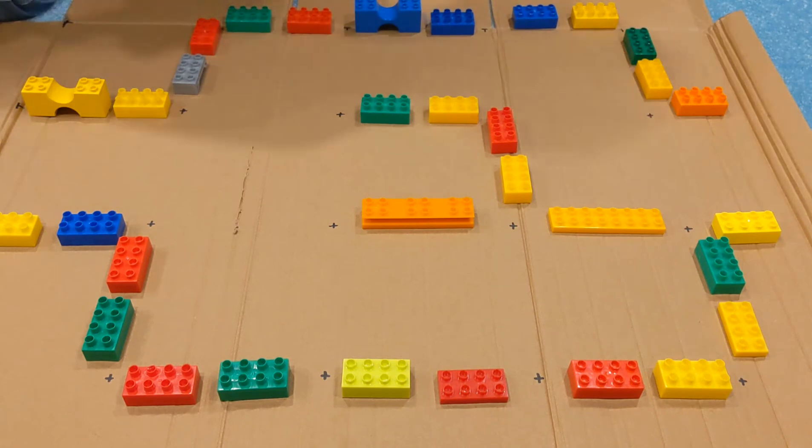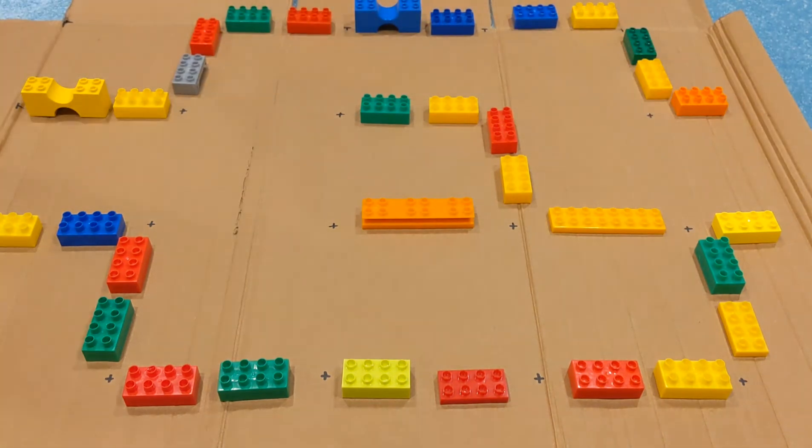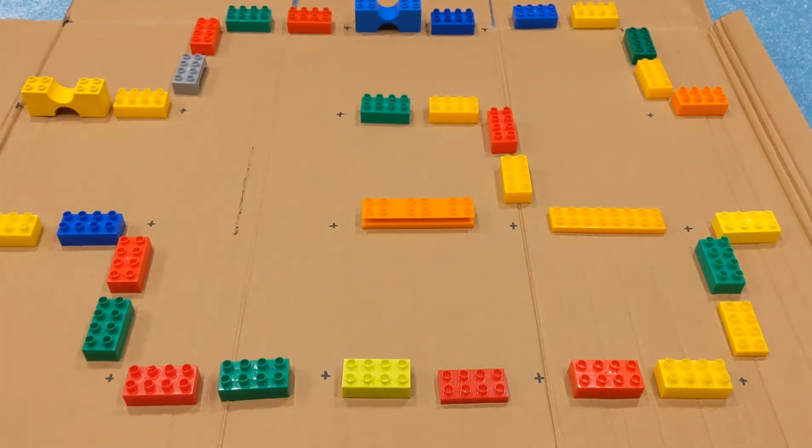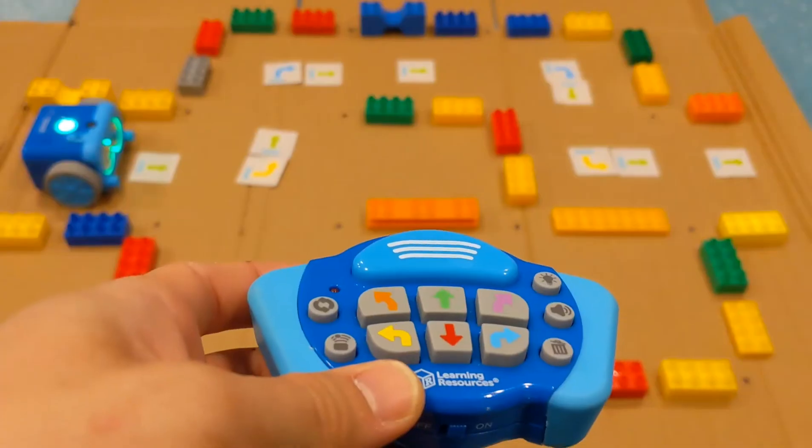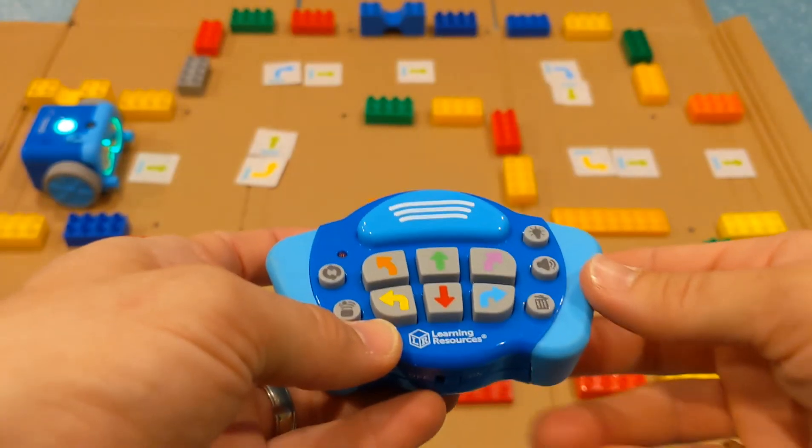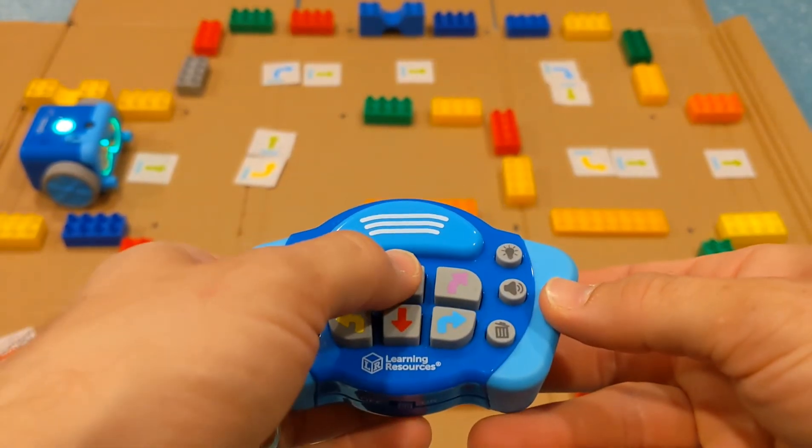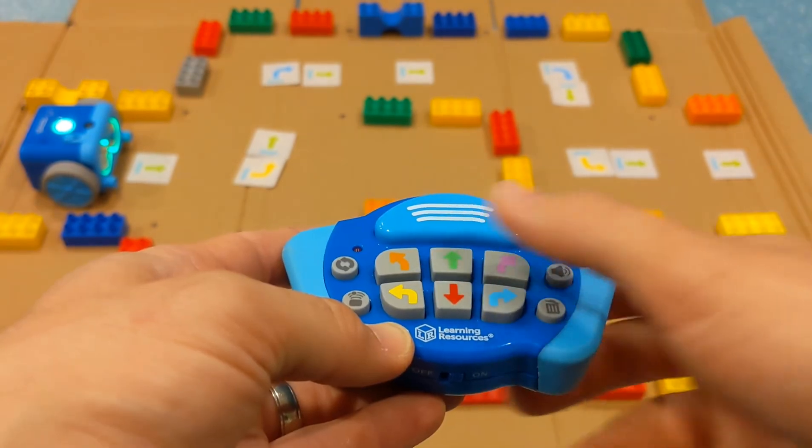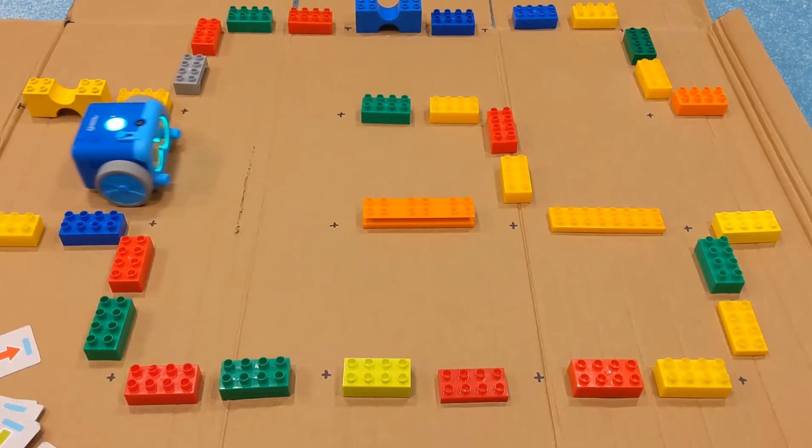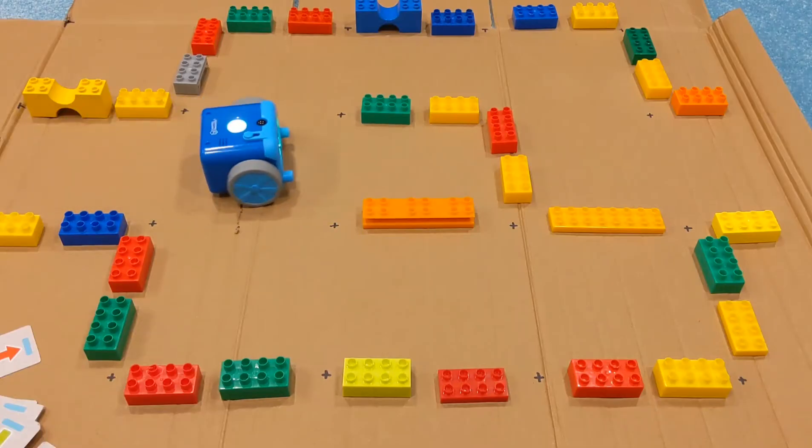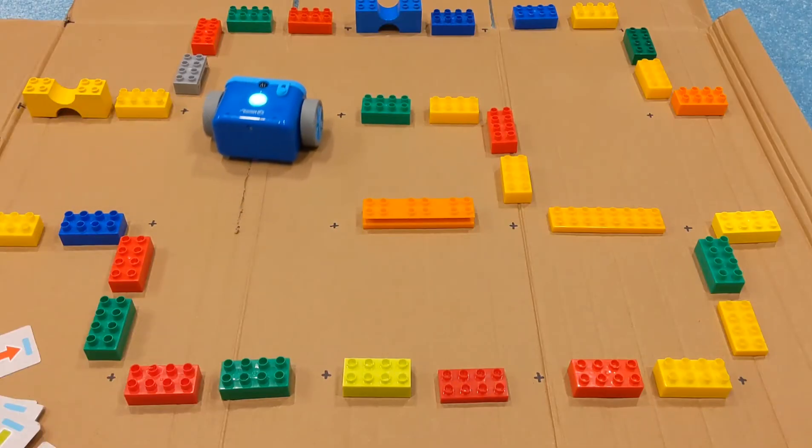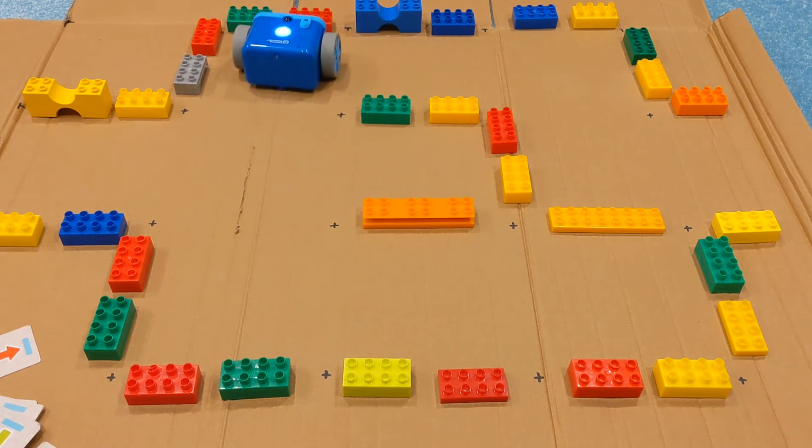Once you're happy, it's time to program our robotic friend. Tap the instructions in and hit transmit. Watch carefully to see how it gets on. You may need to adjust your course or the instructions to escape your maze a second time.